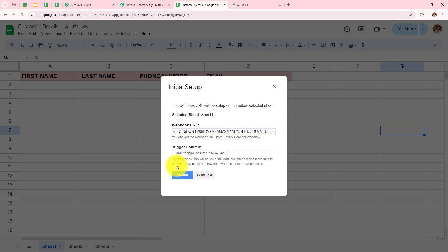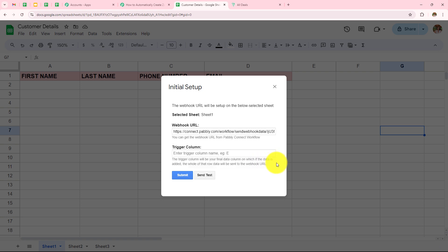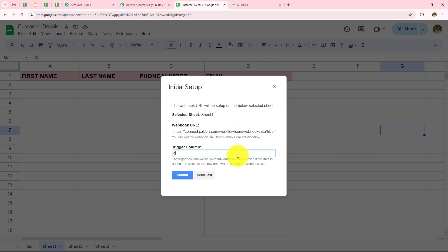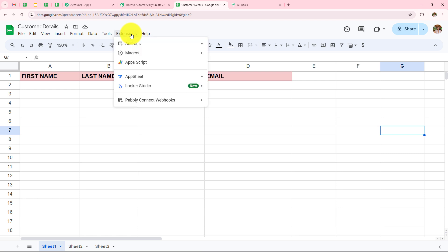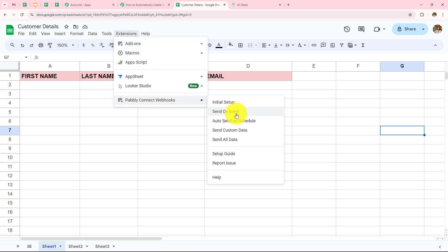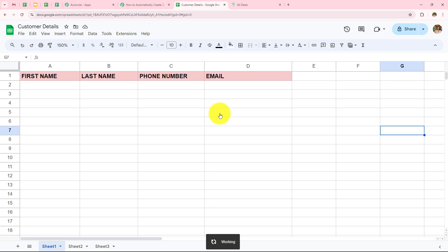Now we need to enter the trigger column. The trigger column is the final data column — when data is added to it, the whole row data will be sent to the webhook URL. In this Google Sheets my last column is column D, so as soon as I add data there the complete row data is sent to Pabbly Connect. I will write 'D' and click Submit. Setup configured successfully. Now go back to Extensions, click Pabbly Connect Webhooks, and click Send on Event to ensure future data is sent to Pabbly Connect.